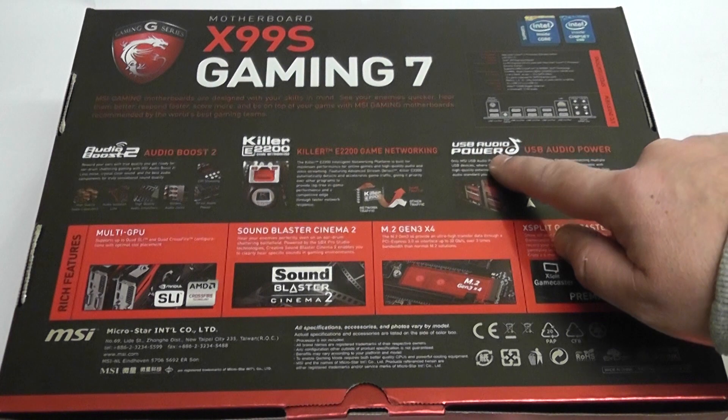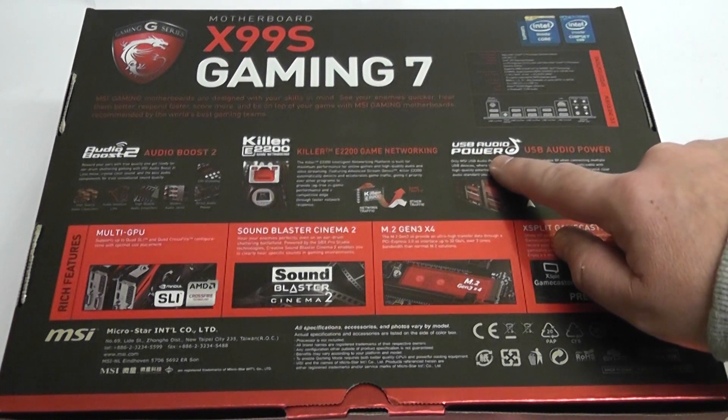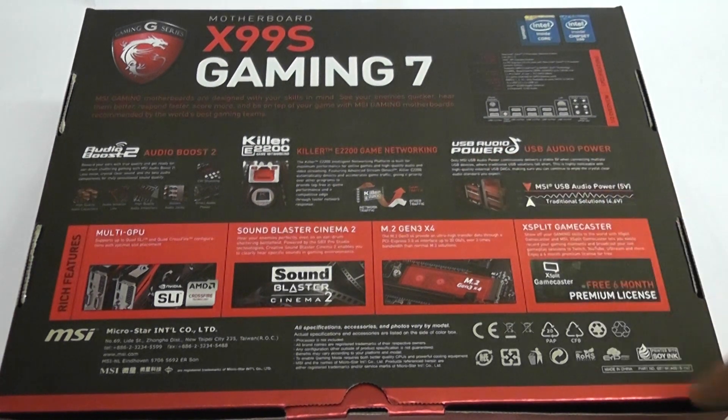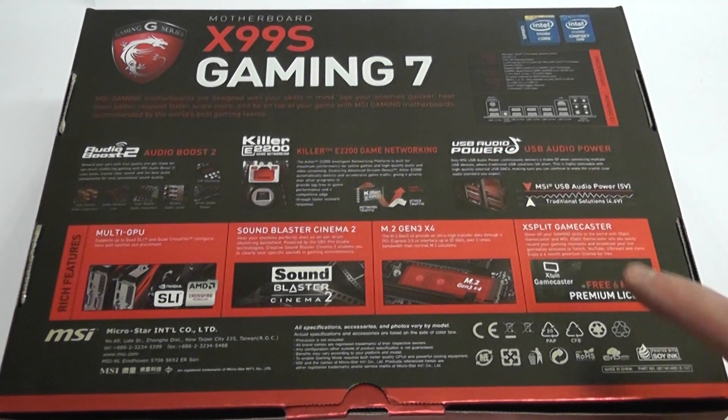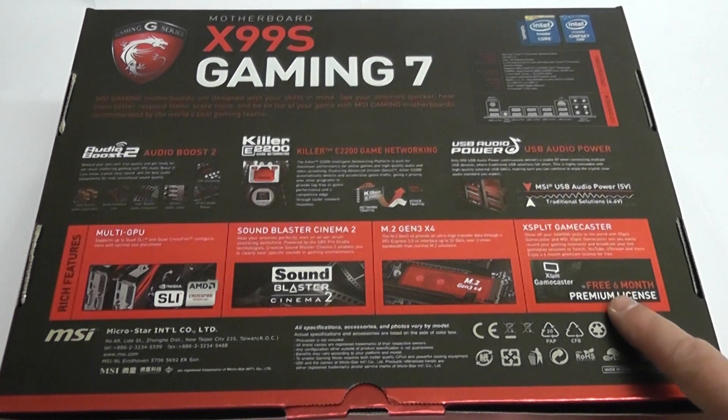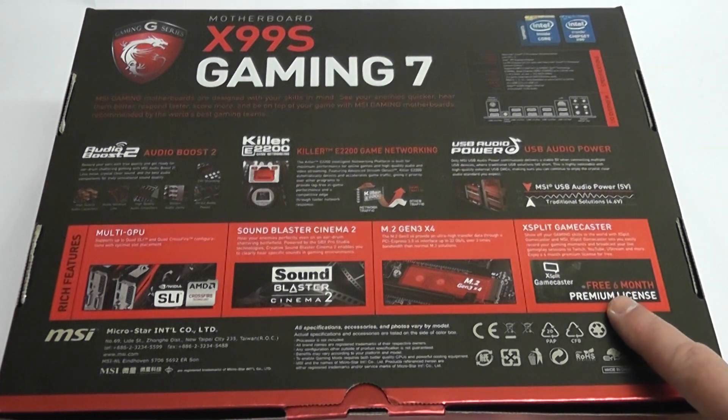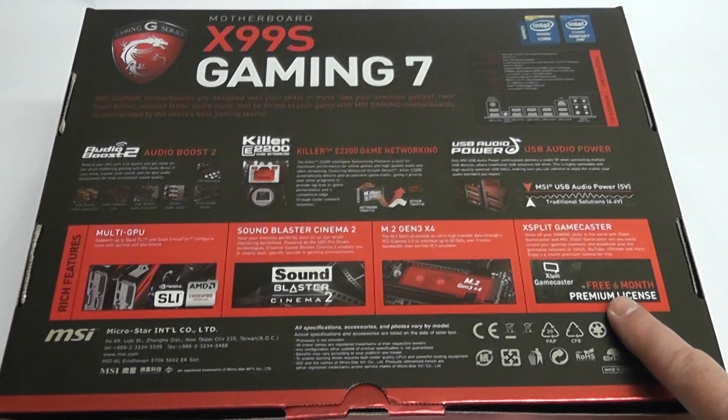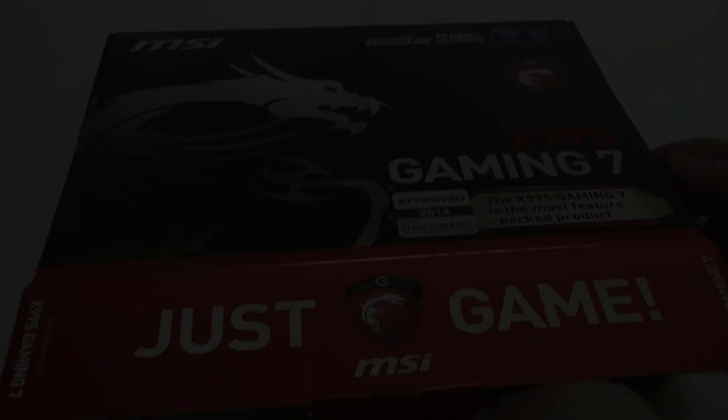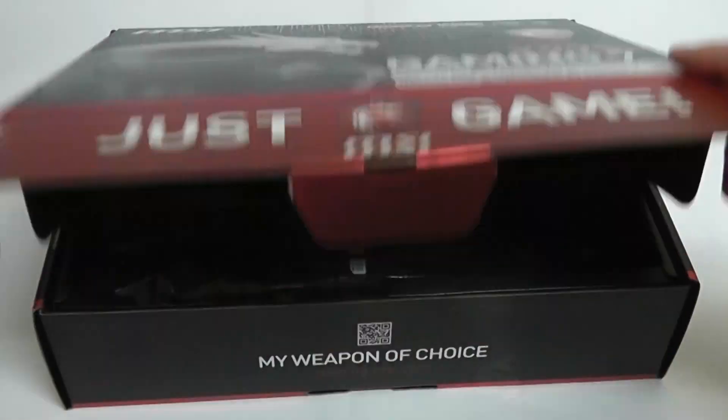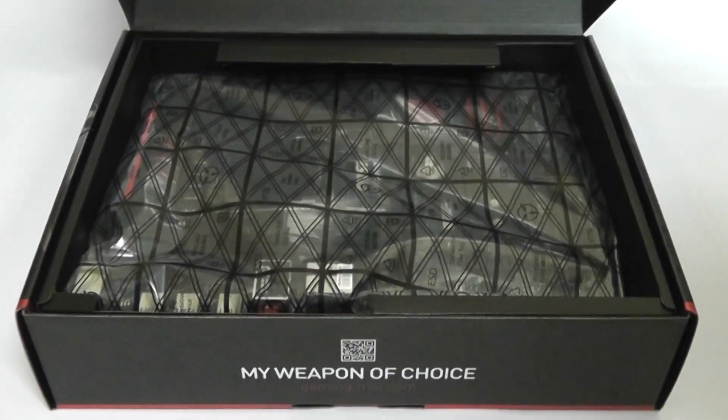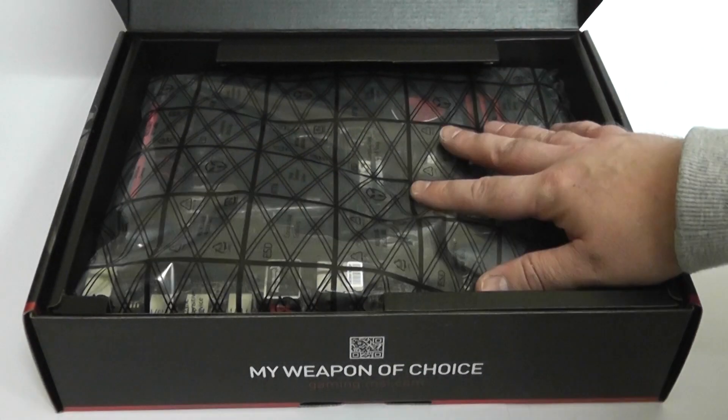M.2 Gen 3x4 SATA slot there, also USB Audio Power, and you've also got the XSplit Gamecaster 6 months free usage there, premium license. Let's take a look inside the box and we'll go through what you get.